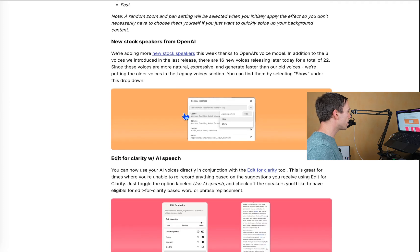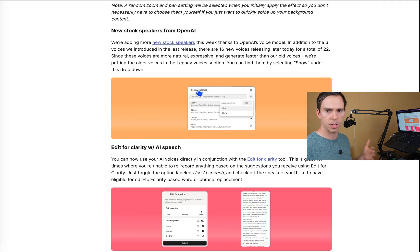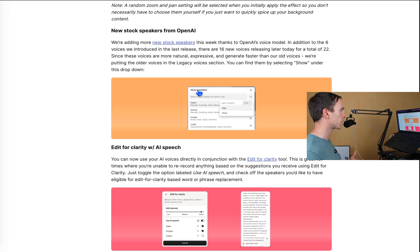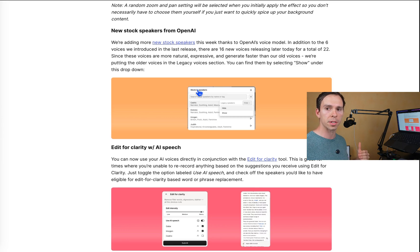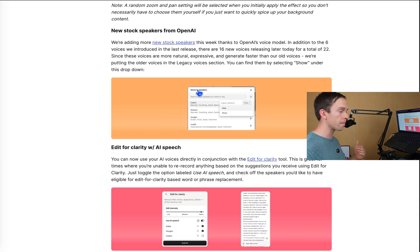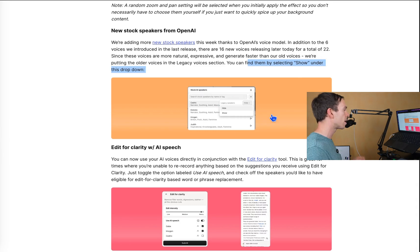And then they got new stock speakers from OpenAI. So last week or in the previous version, they added six new voices. Now they're saying there's 16 new voices for a total of 22. And then all the old voices have been moved into legacy voices. So you can still use them. As they say here, click the show button under the dropdown, and then you'll find all those old voices. But the new voices, they're supposed to be able to apply much quicker. They're supposed to be more natural with better intonation. They're supposed to read your script better and things like that. So probably you're going to want to just stick with those new voices.